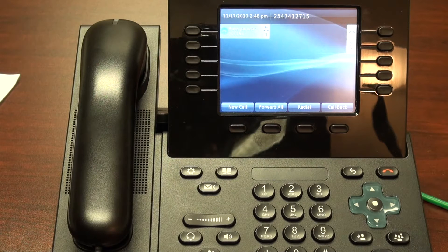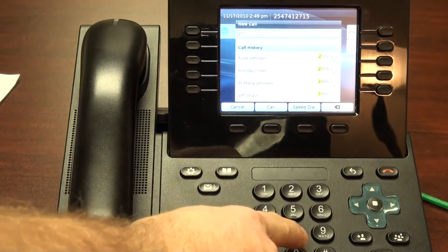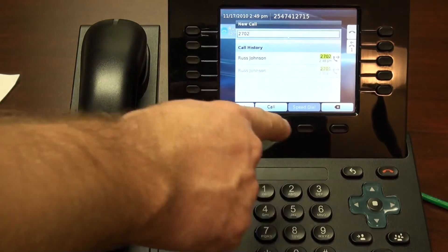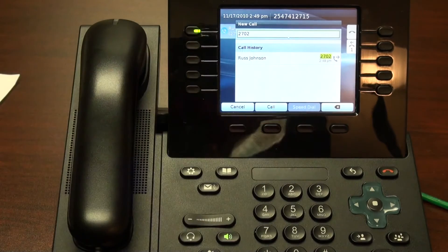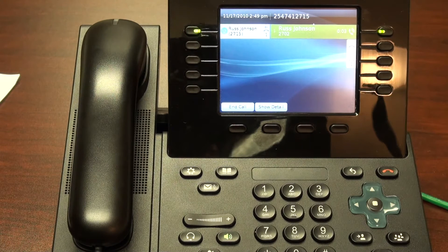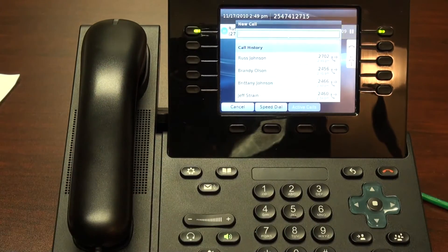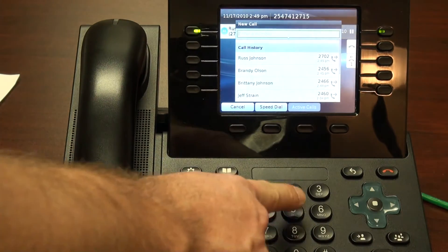Now let's talk about call transfer. Call transfer allows me to take a call that I'm on and transfer it to another party. We'll begin by placing a call. To transfer this call, we begin by hitting the transfer button, then we'll dial the number.